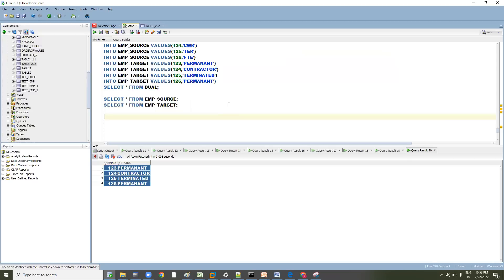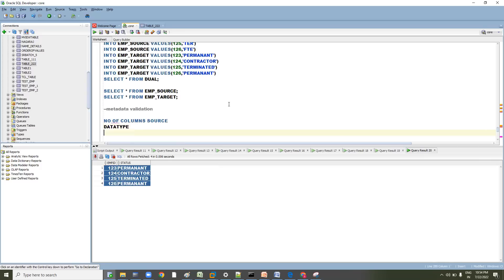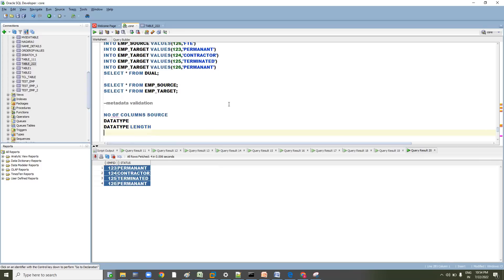This is a one-to-one transformation. The first validation step is metadata validation. In metadata validation, we check: number of columns in source, data type, data type length, and if there are any primary keys, we check data integrity as well.